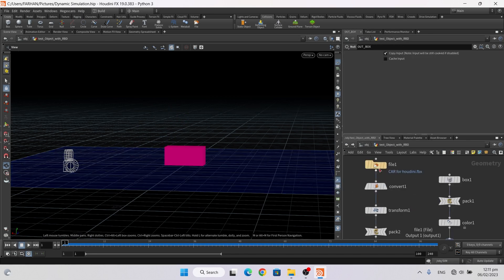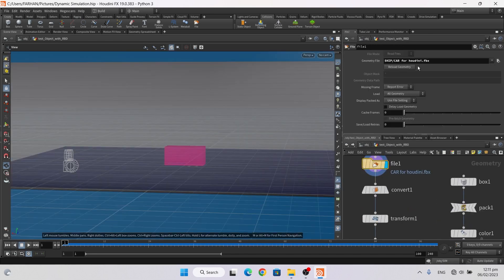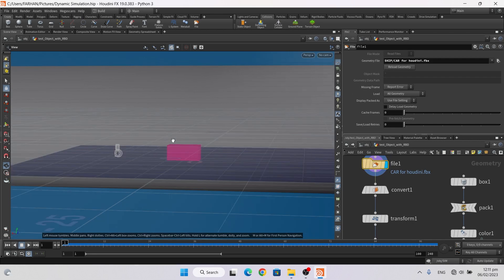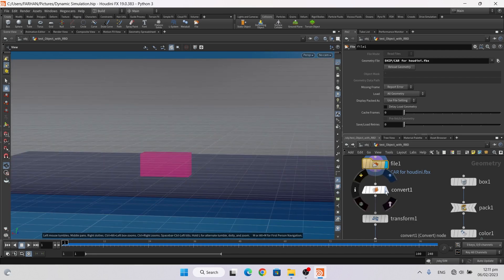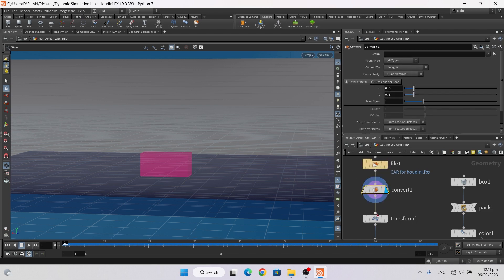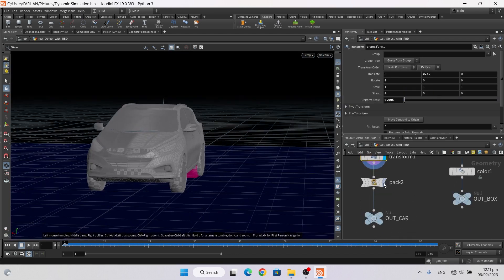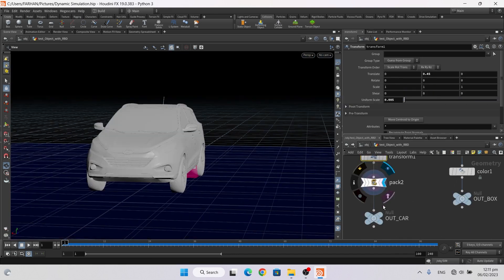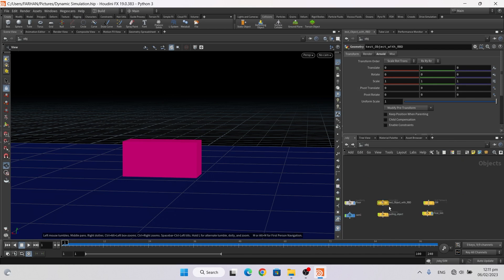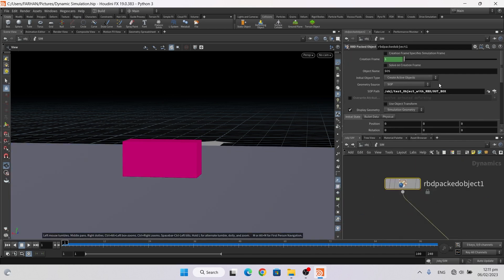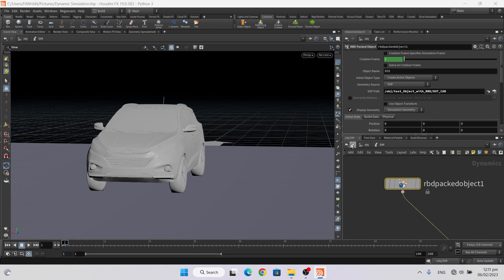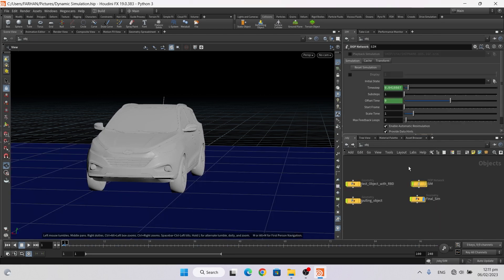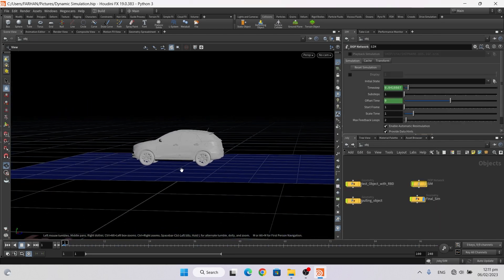Now here I add a file node and add a car and car fbx, convert it to polygon and transform it, pack it, also add a pack node and out car. Now in sim here, change from out box to out car and now our car is added.